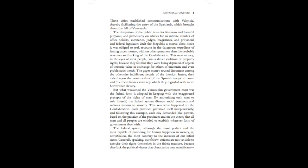The paper money roused discontent among the otherwise indifferent people of the interior. Hence, they called upon the commandant of the Spanish troops to come and free them from a currency which they regarded with more horror than slavery.